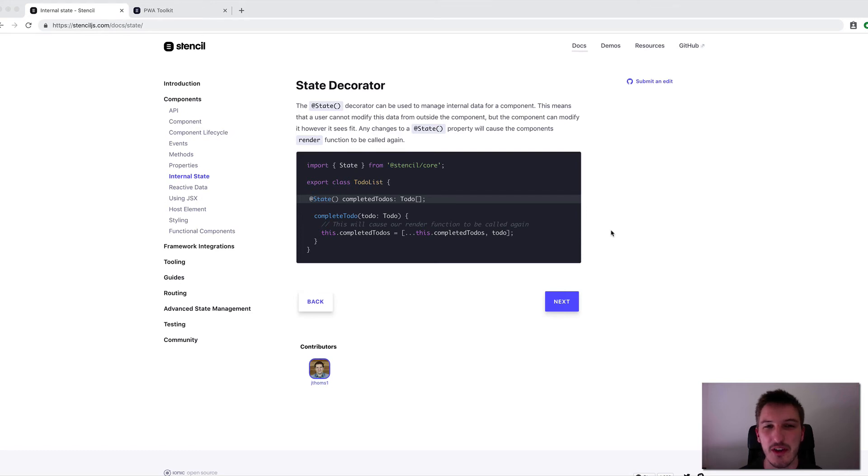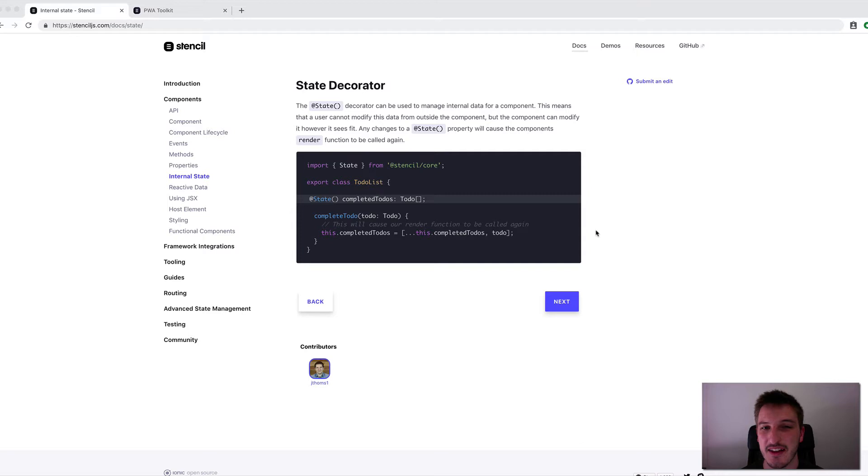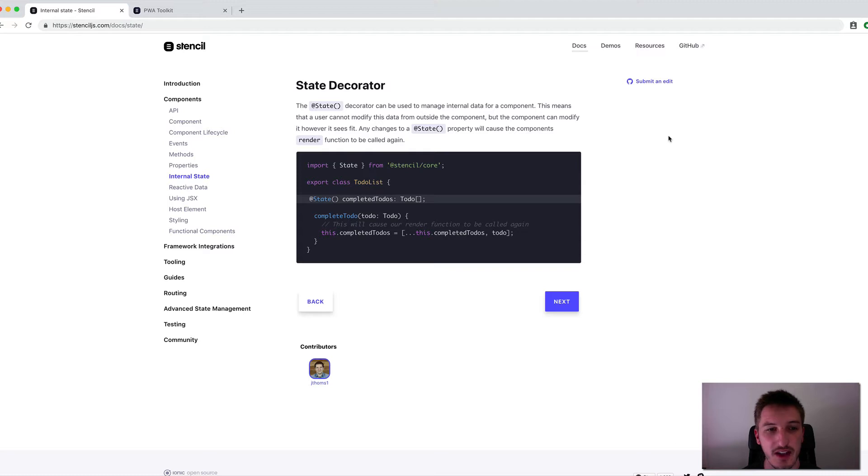Hey everybody, so in this video we're going to cover using the State Decorator in a Stencil Ionic application. I've got the documentation up here because I think it is a really succinct description of what the State Decorator is and what it does.